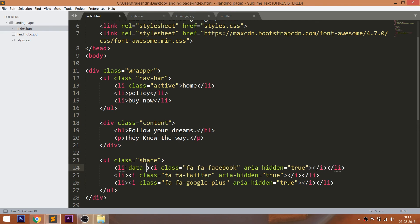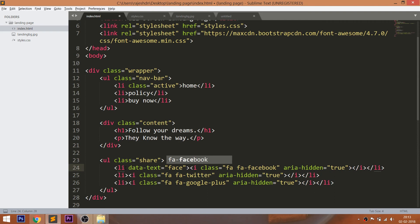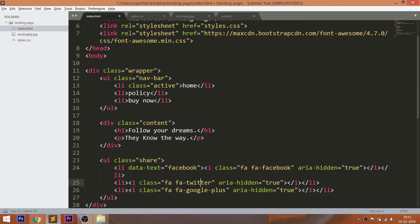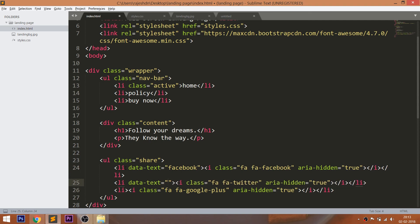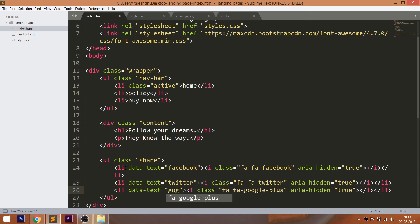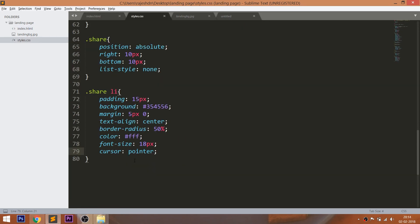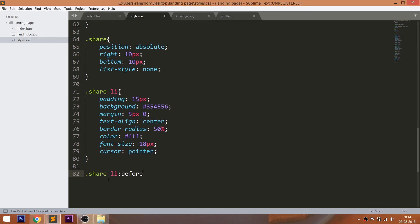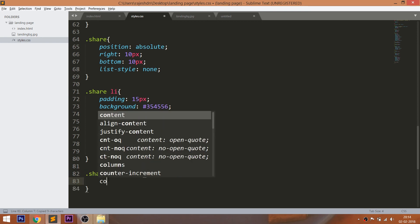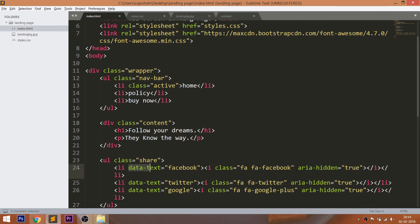Finally, let's create the icon hover effect. First, set the unique values to the data attribute. Here data is the default attribute and we can add our own things besides the data attribute, so I'm adding the text.